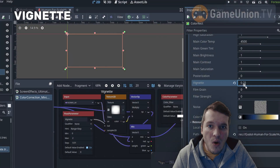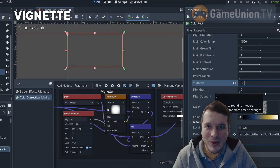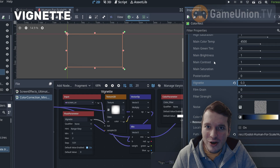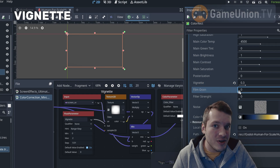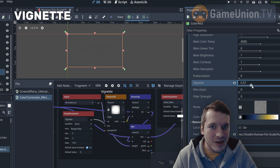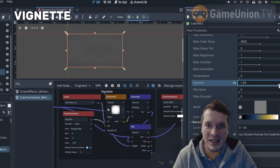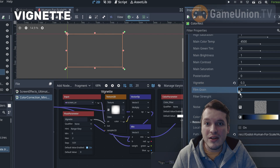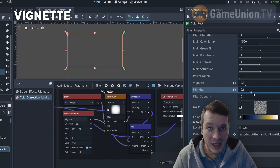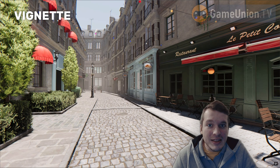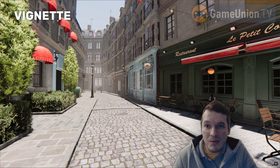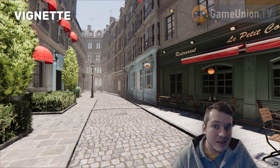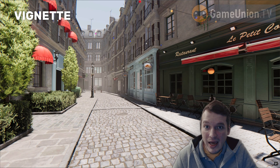Both our own eyes and lenses tend to make the center of the image brighter and corners darker. This is exactly what we do with vignette — applying a simple gradient so it darkens the corners of the image. It gives even more focus to the center and works well with both realistic and stylized effects.